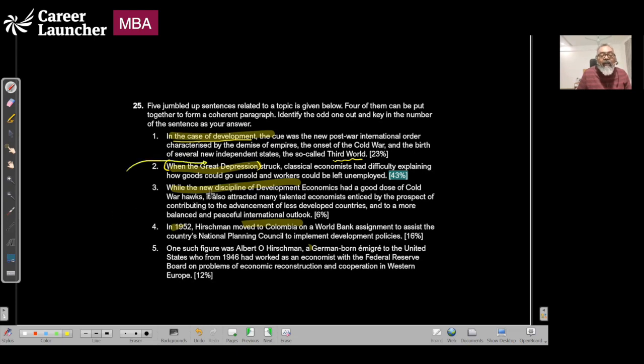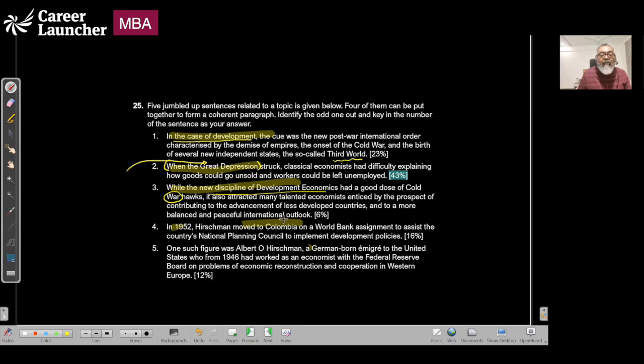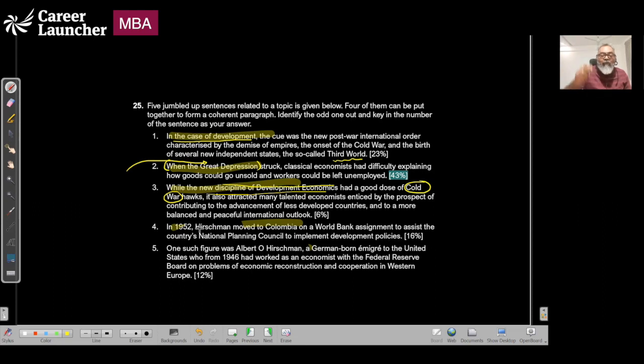When the new discipline of development economics had a good dose of Cold War hawks, it also attracted many talented economists enticed by the prospect of contributing to advancement of less developed countries to a more balanced world. So when Cold War happened, new discipline of development happened, created some economists.